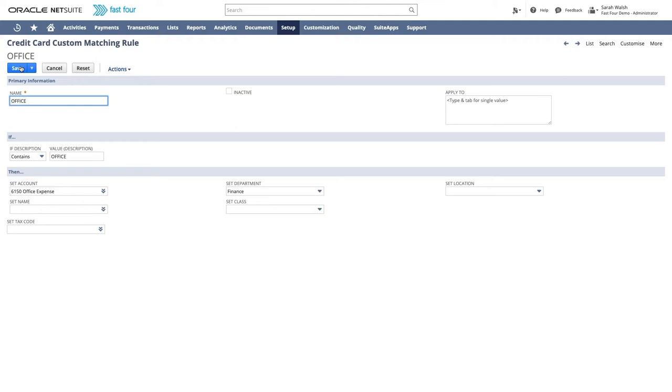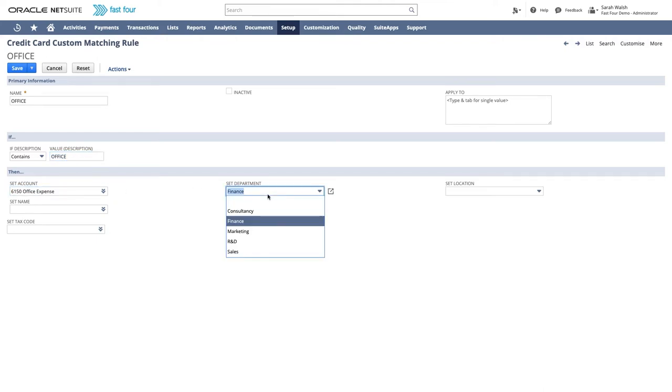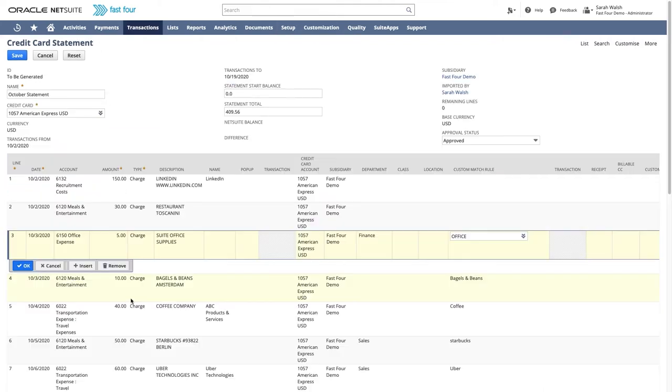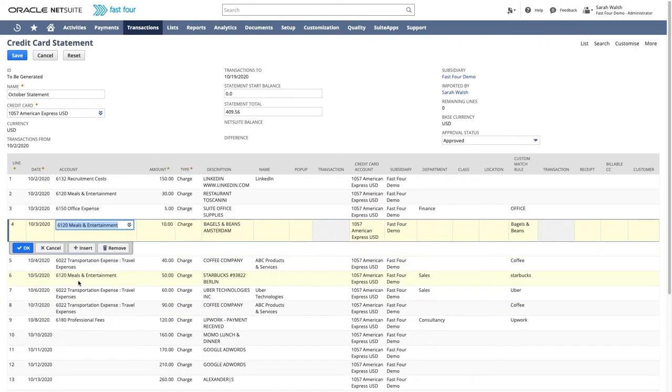In this instance, we specified that if the description on the statement contains the word office, we set the account to office expense and the department to finance. The next lines were auto-matched as well.